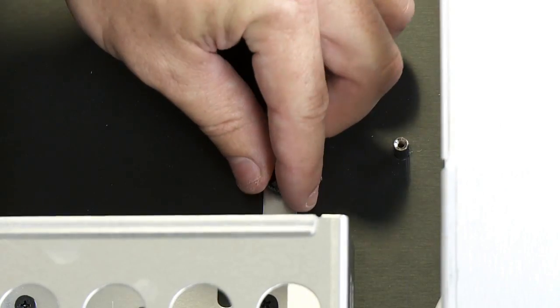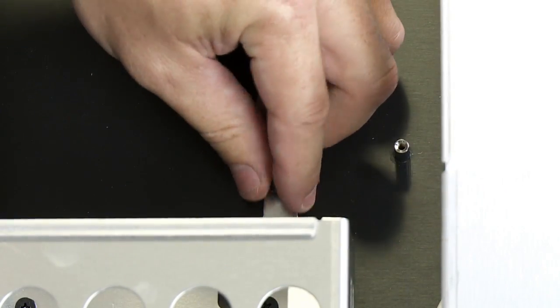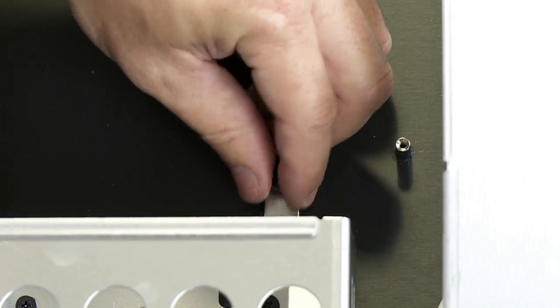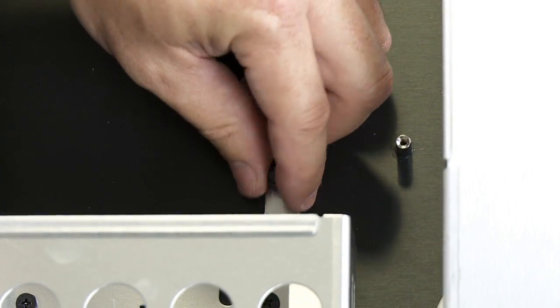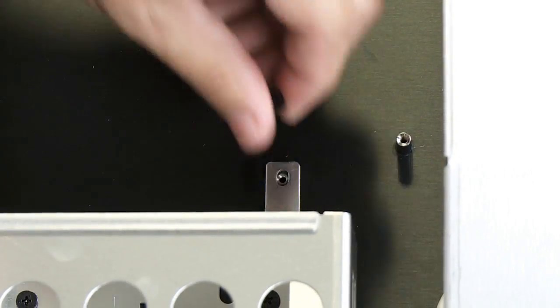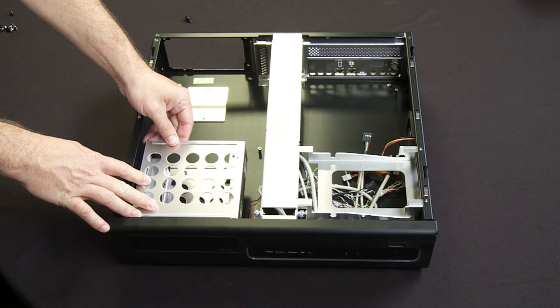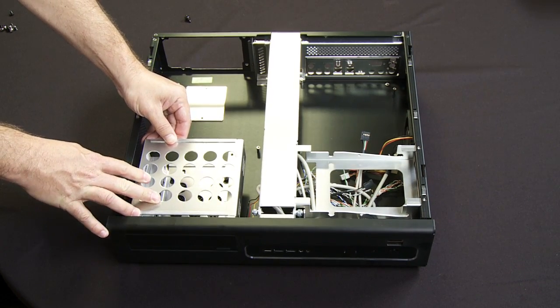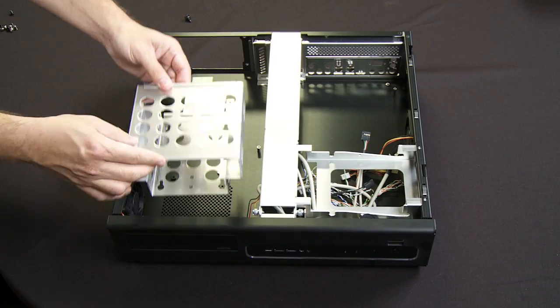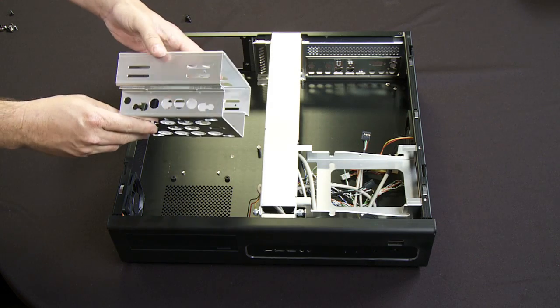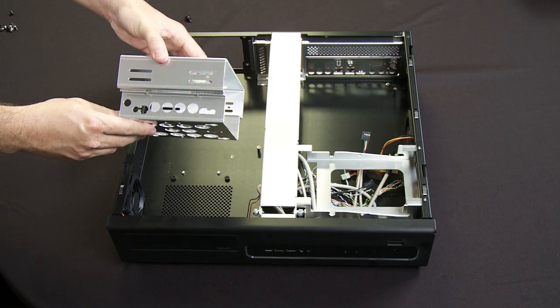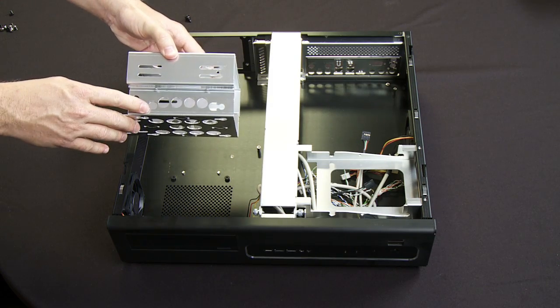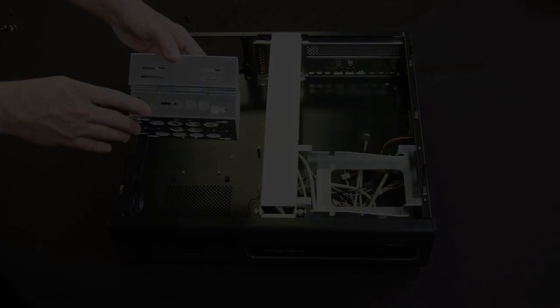We're going to do that by unscrewing this lock screw and getting that out of the way. Then the cage will slide out fairly easily, and now you have very clean access to be able to mount the optical drive and the hard drive.